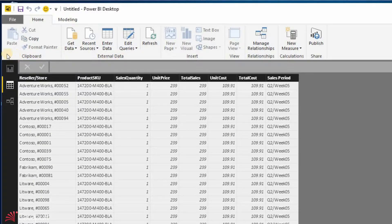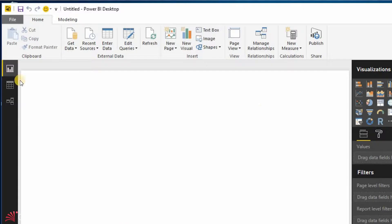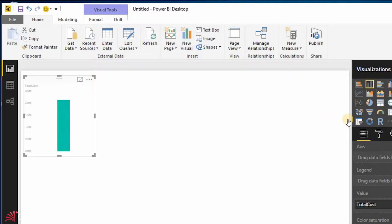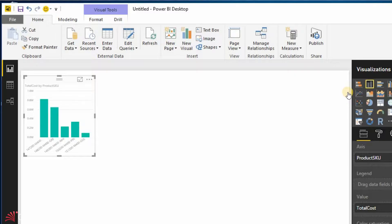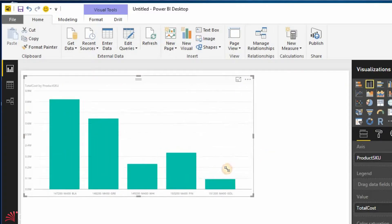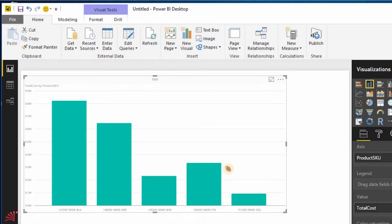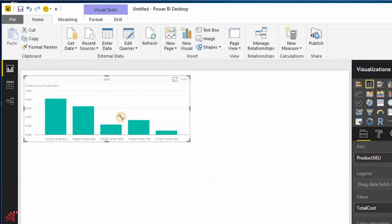So now that I've got this data, I can actually go back over here and say, you know what, I want to go ahead and create a report. So I'll go ahead and say that I want to create a bar chart. And I'll say, I want to see total cost and I want to see it by product SKU. And you can see very easily I was able to go out and create that report. Now, the difference is, I can say that's my report that way.